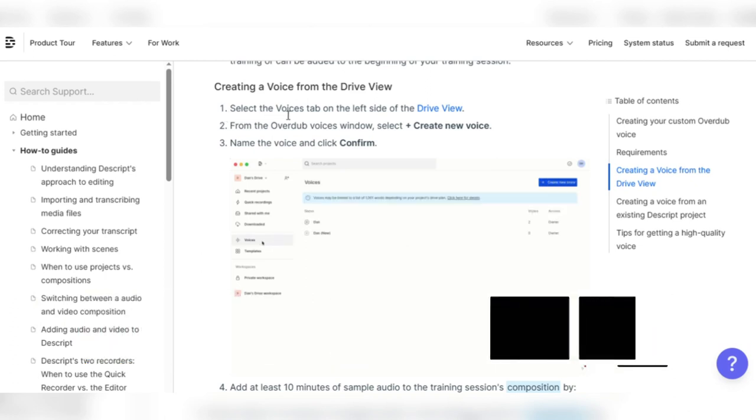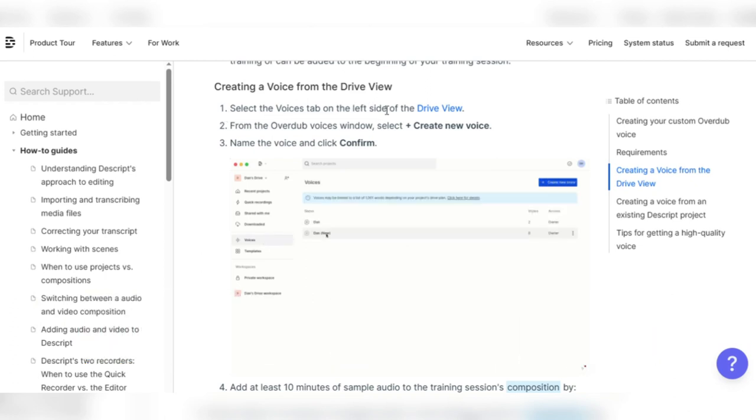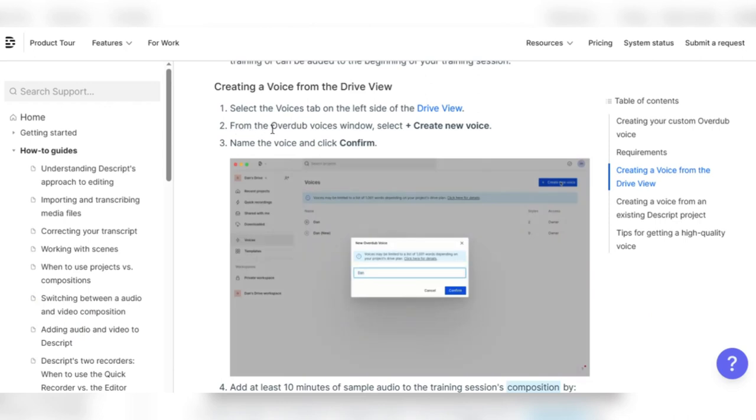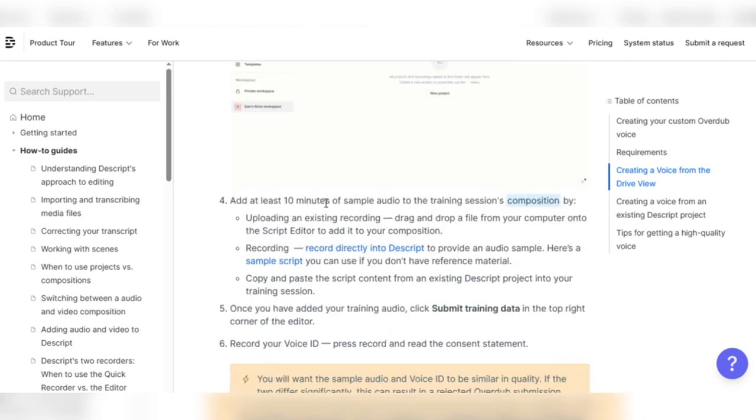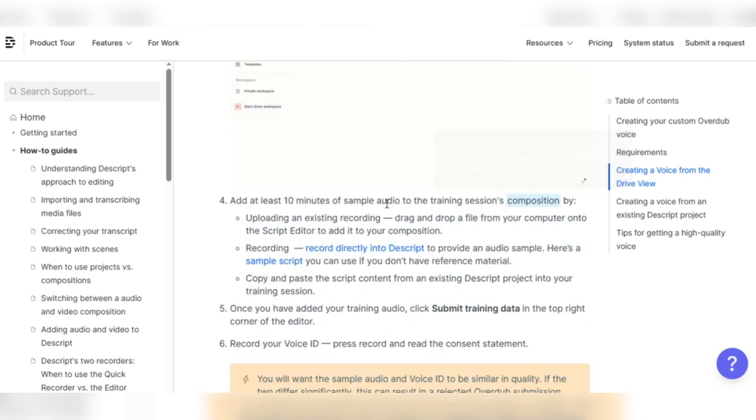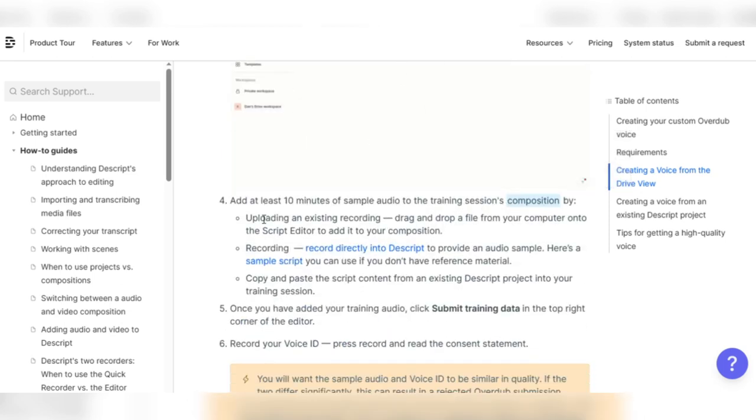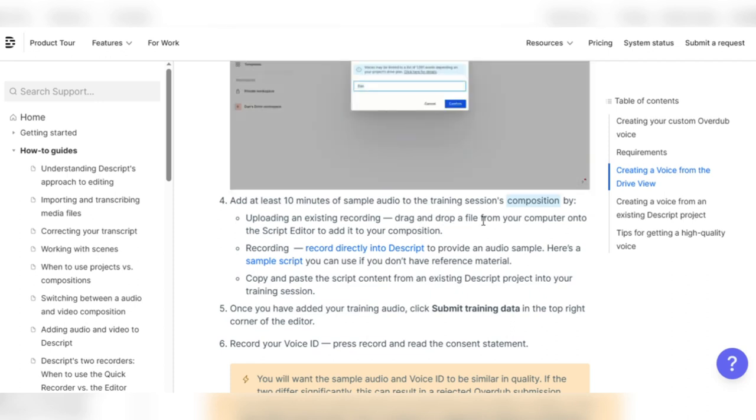Select the Voices tab on the left side of the drive view. From the Overdub Voices window, select plus, create new voice. Name the voice and click confirm. Add at least 10 minutes of sample audio to the training session's composition by uploading an existing recording. Drag and drop a file from your computer onto the script editor to add it to your composition.